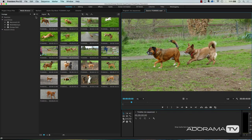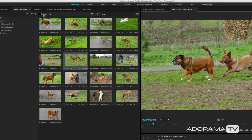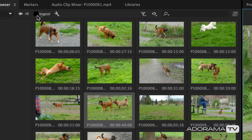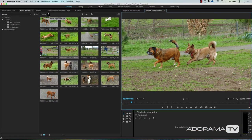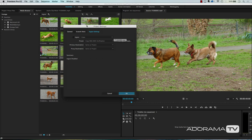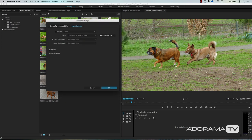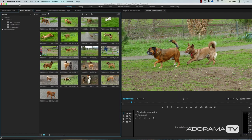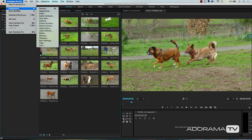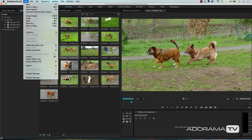How do we turn on that automatic feature? In the upper left-hand corner of the media browser, you'll see a checkbox that says "Ingest" and a wrench next to that. Click on the wrench to open the Ingest Settings. These are also in the project settings under File > Project Settings > Ingest Settings. These ingest settings will also pop up when you're creating a new project.